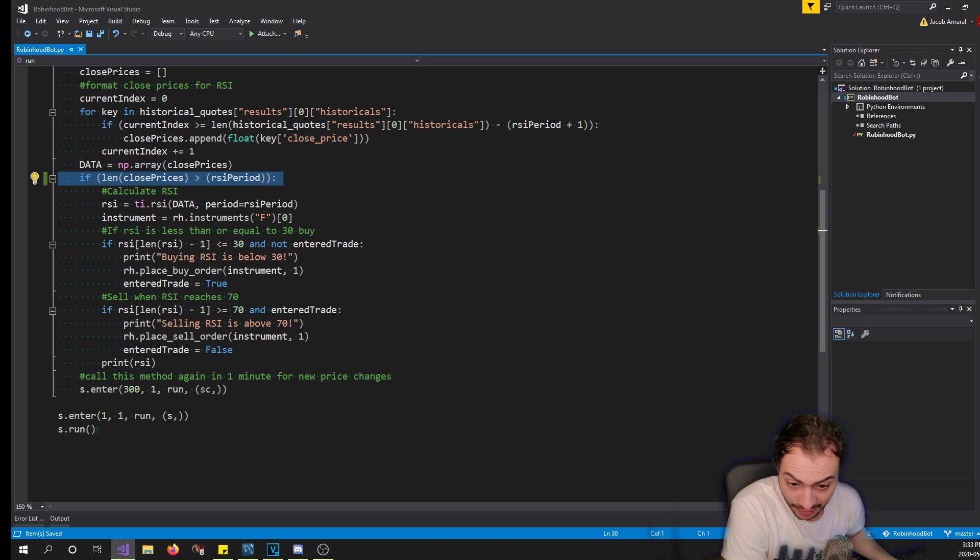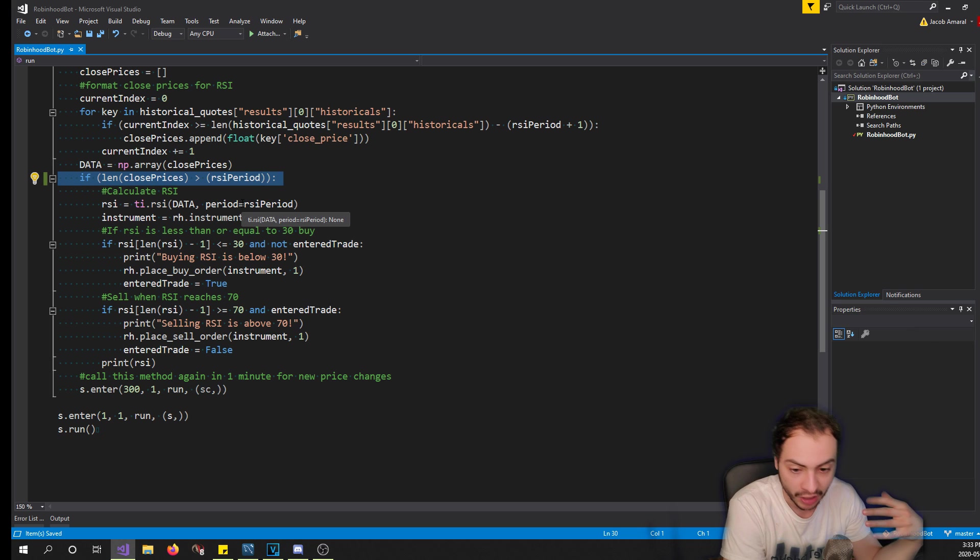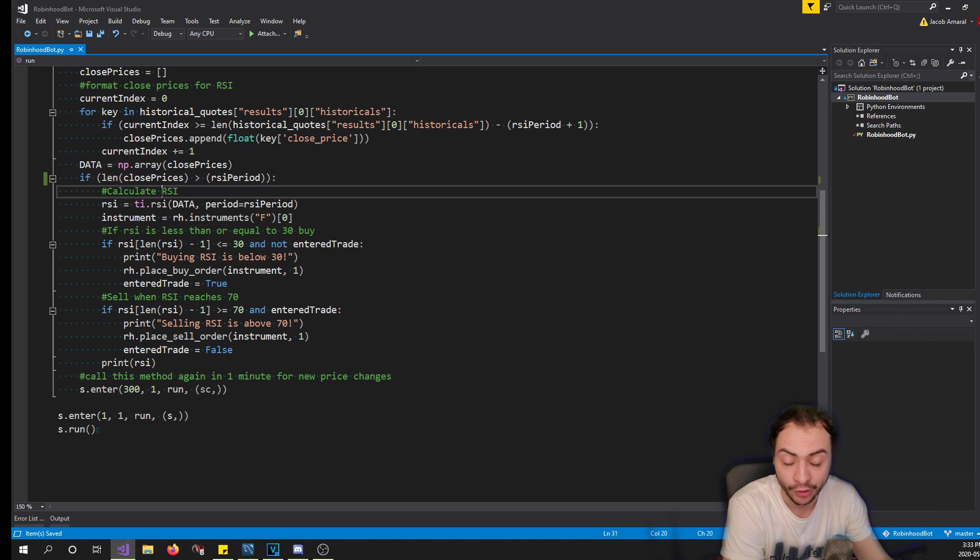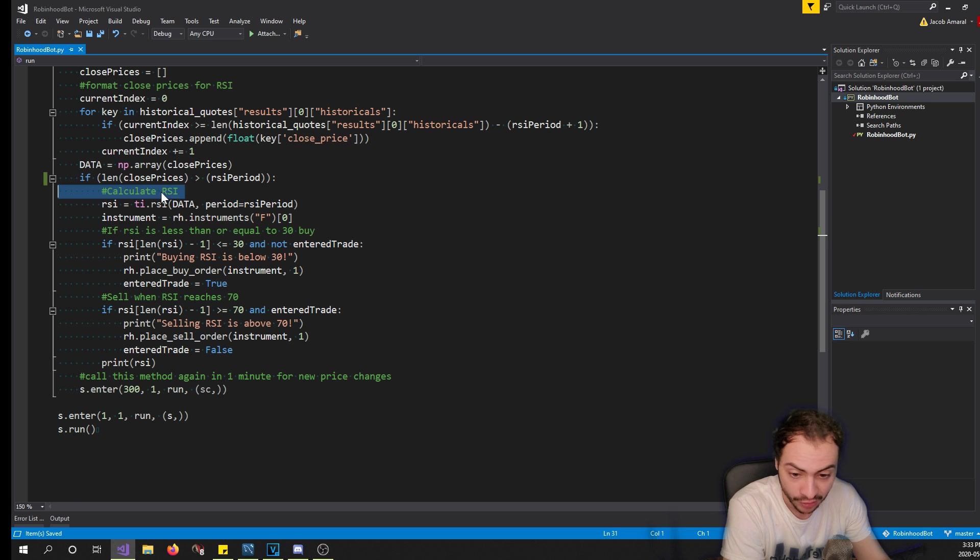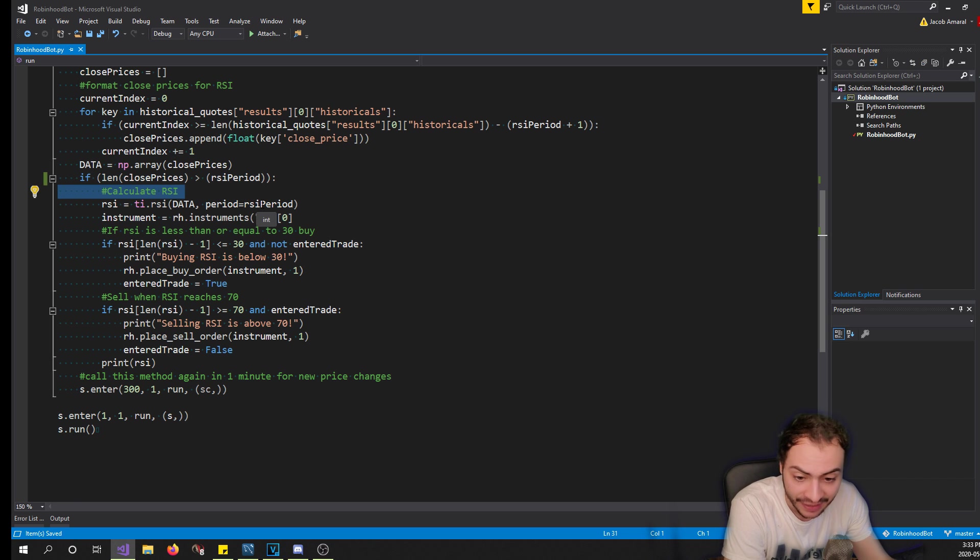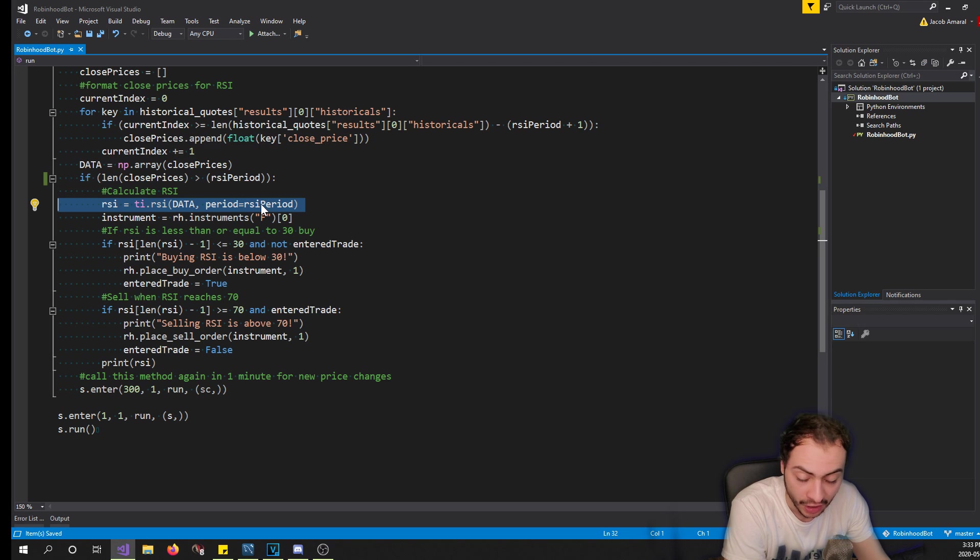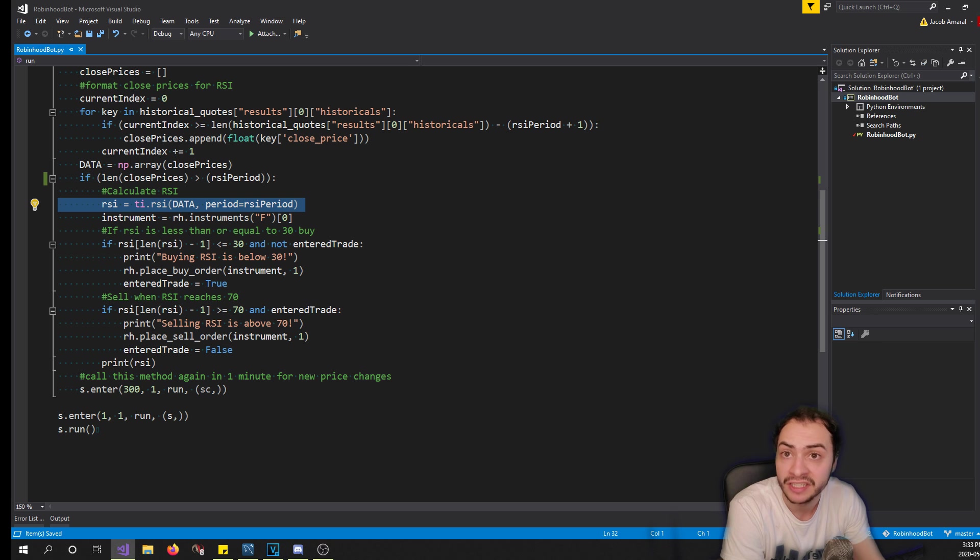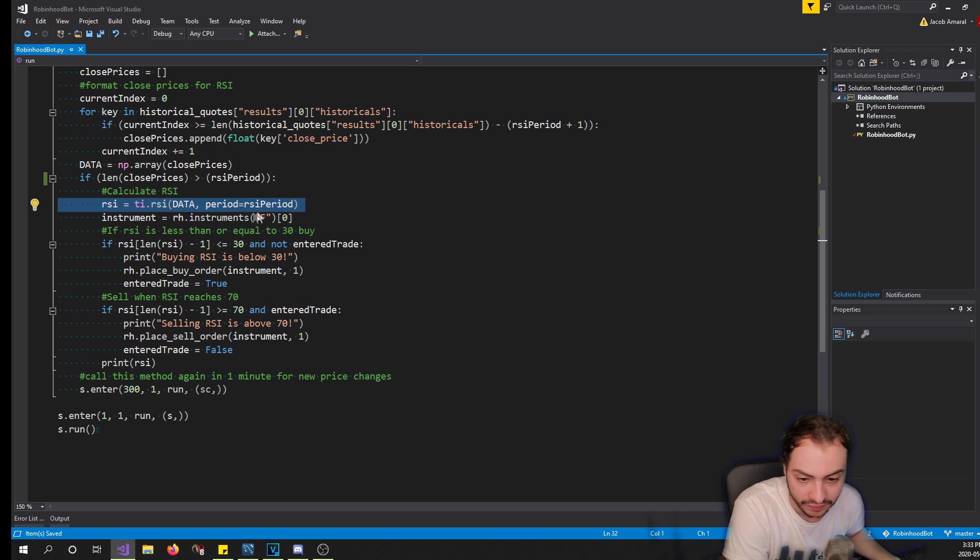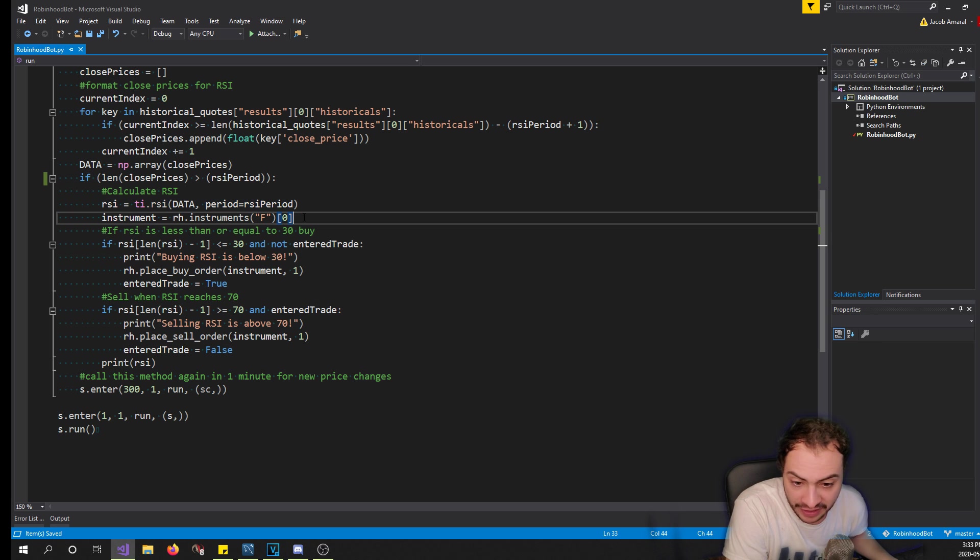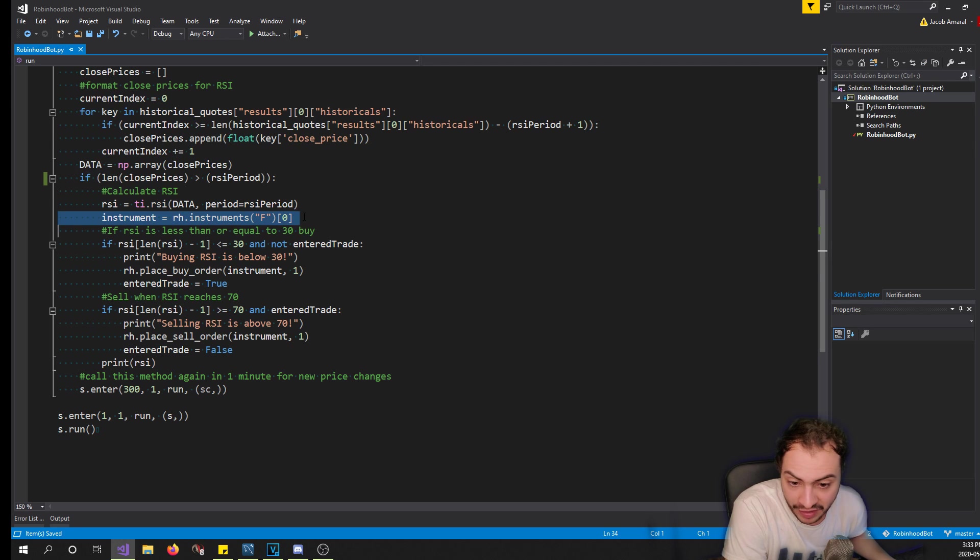Then what we do is to place a buy or sell order on Robinhood we need to get the actual instrument ID. So we create a new variable called instrument and we say get Robinhood instruments F - F is the symbol for Ford. And then from here basically we check if the last RSI...